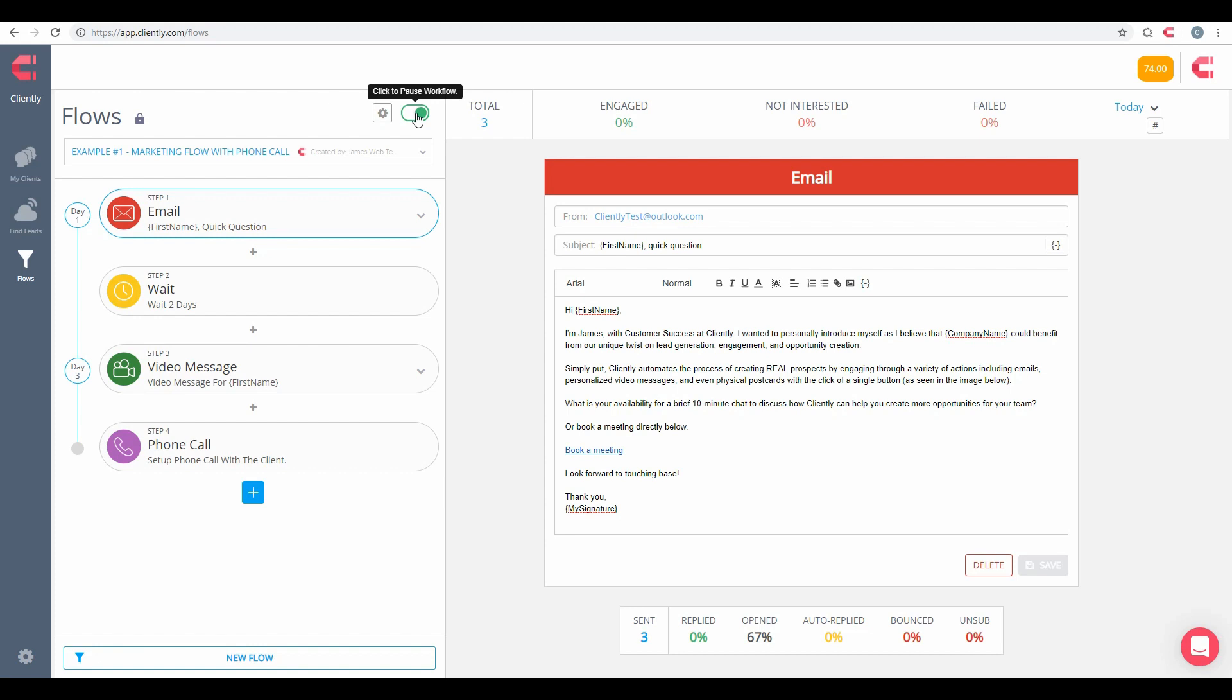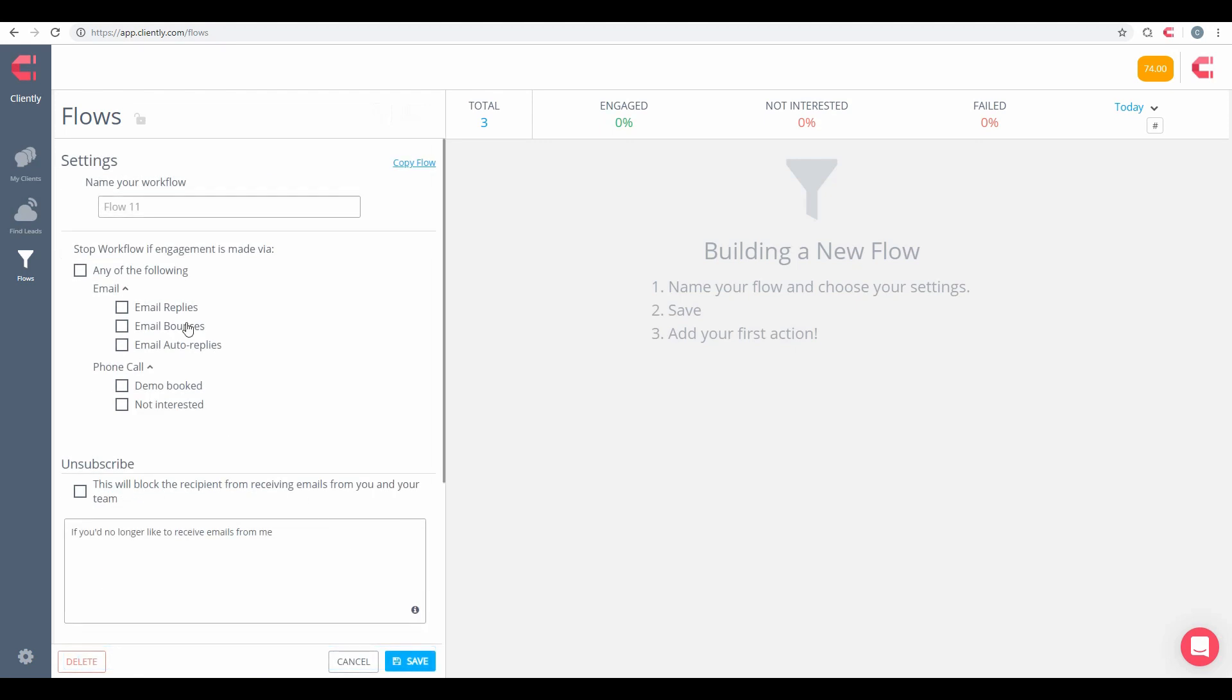We also have the ability to enable or pause this workflow. This is something that you have to remember: if you want to use this, this must be enabled to the on position in order to use them for your contacts or when you're purchasing leads and so forth. So let's go ahead and down to the bottom here, click on New Flow.